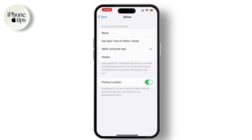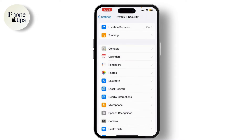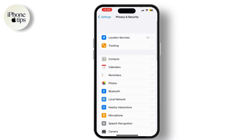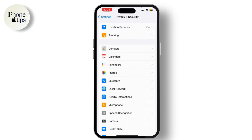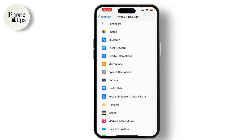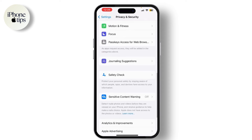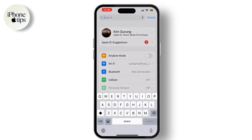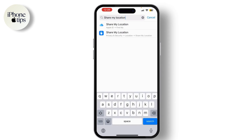If you want to share your location with friends or family, go back to the main Privacy menu and tap on Share My Location. You can enable or disable this feature and select who you want to share your location with.